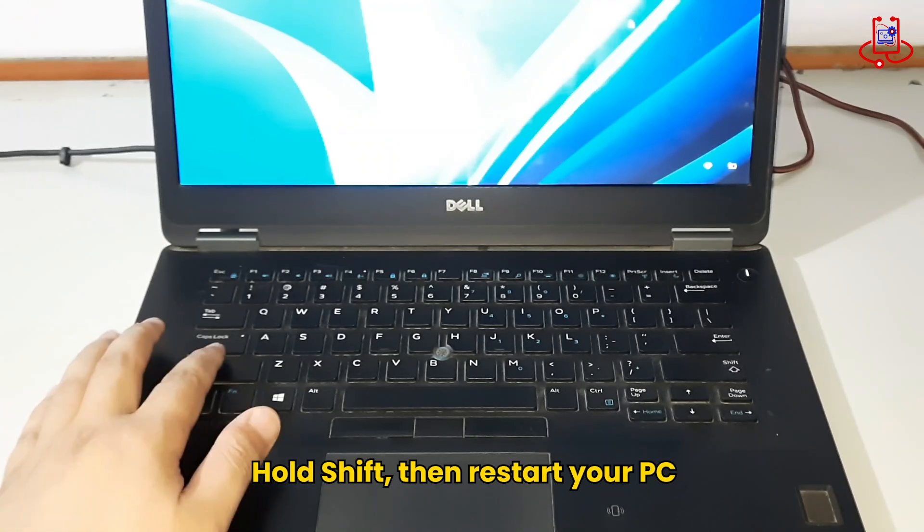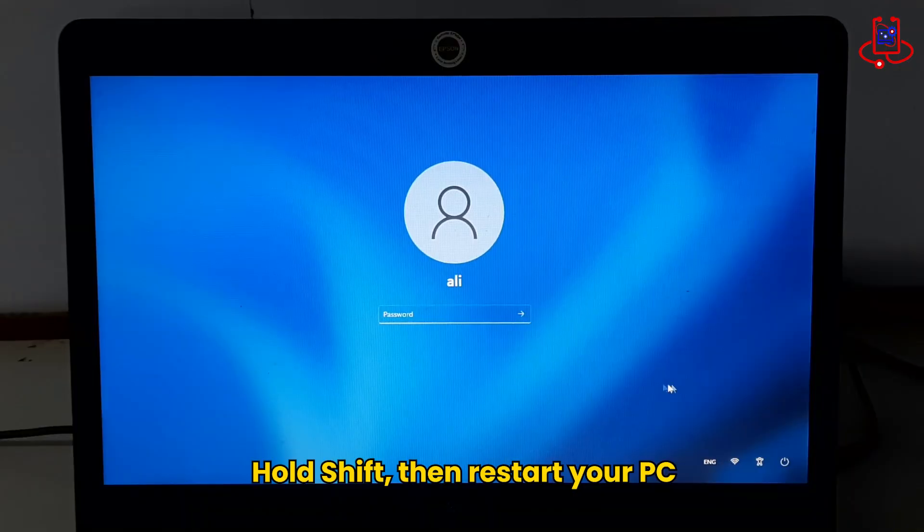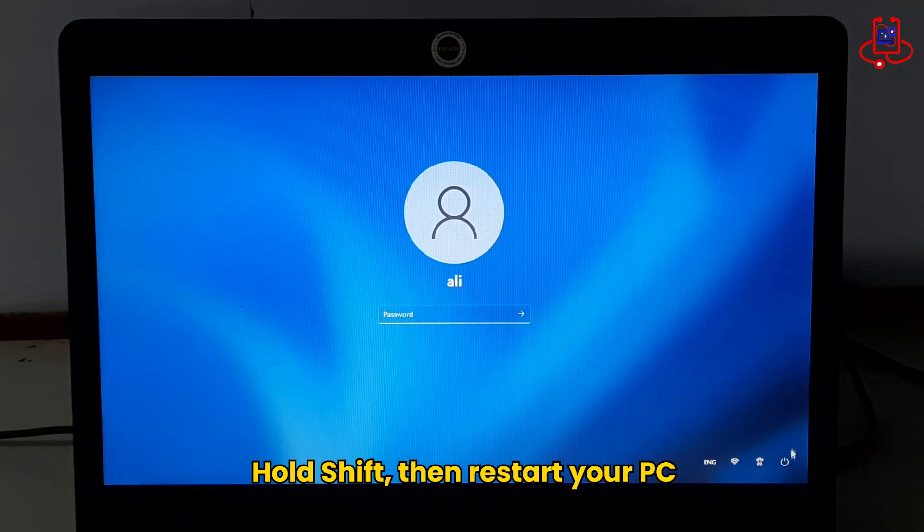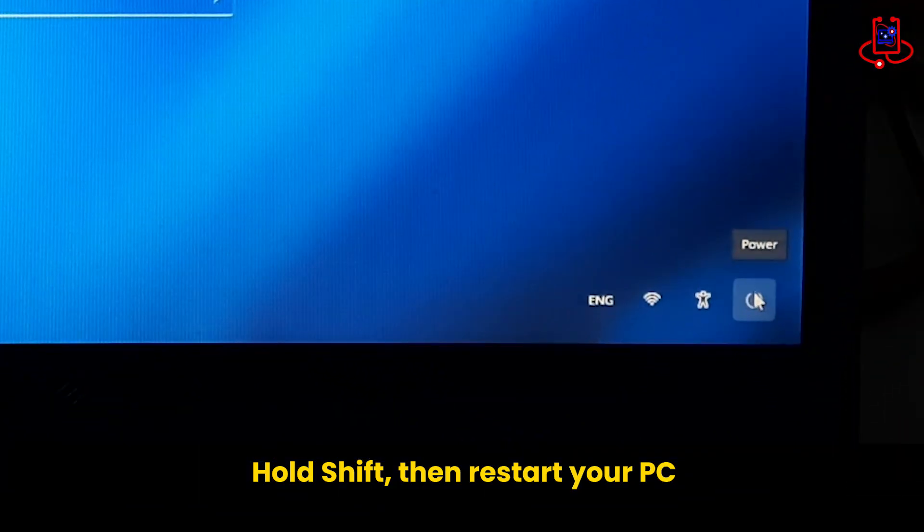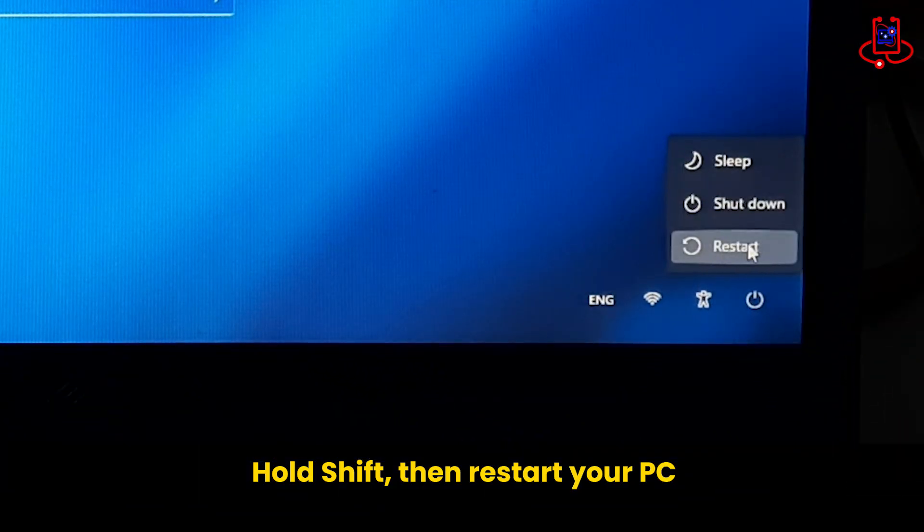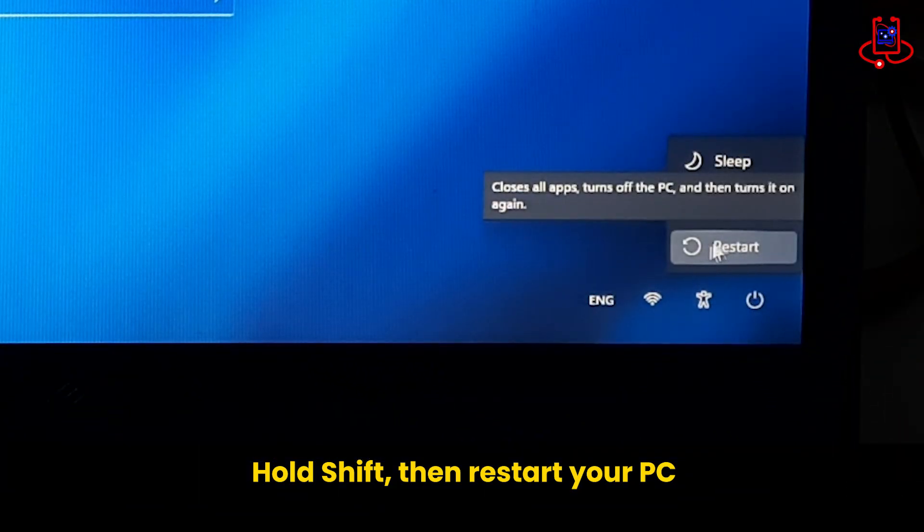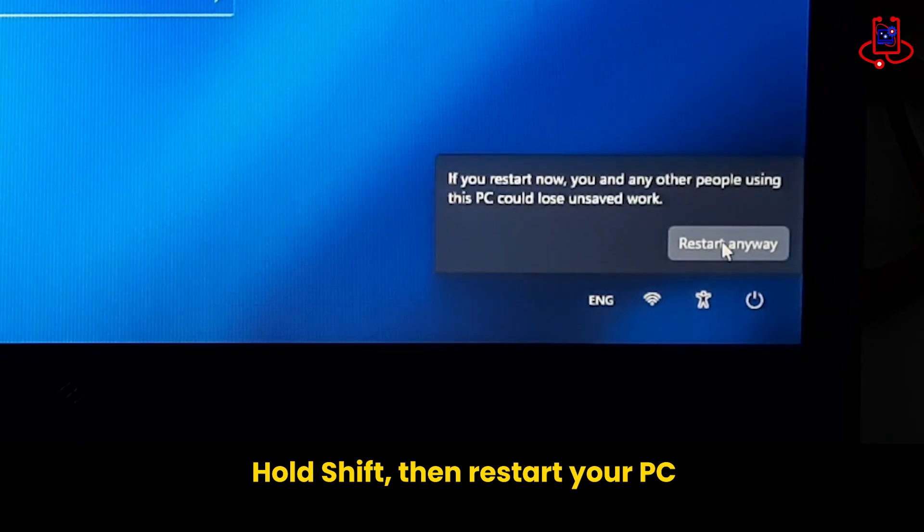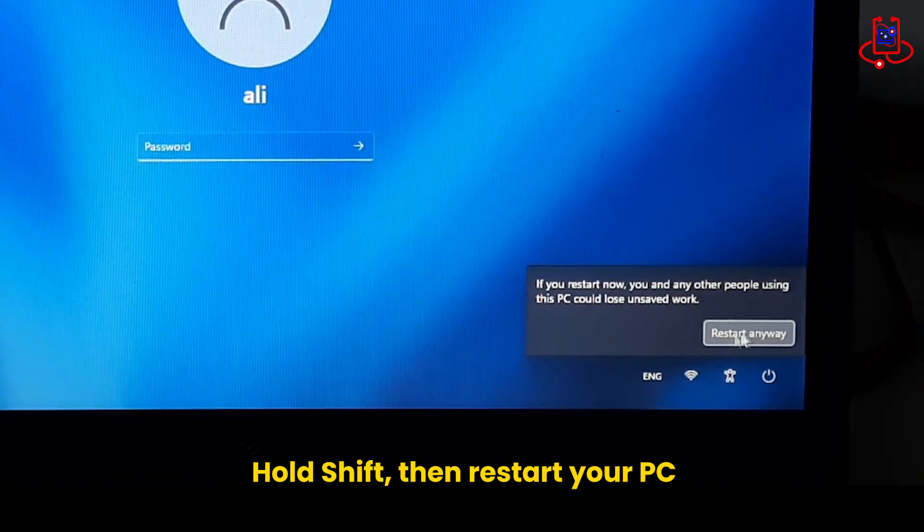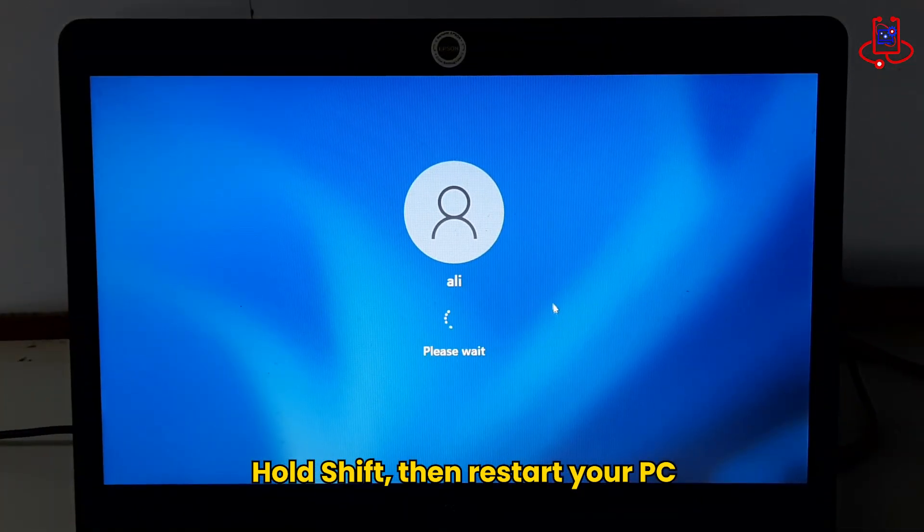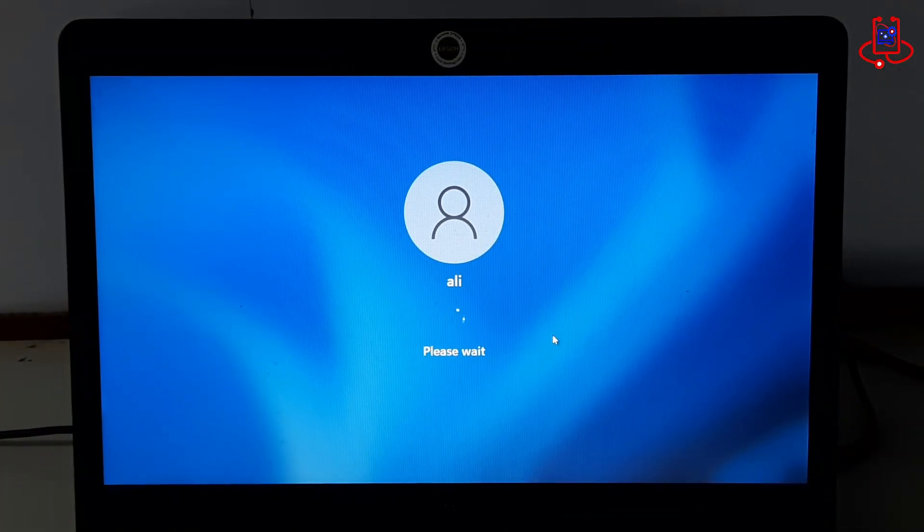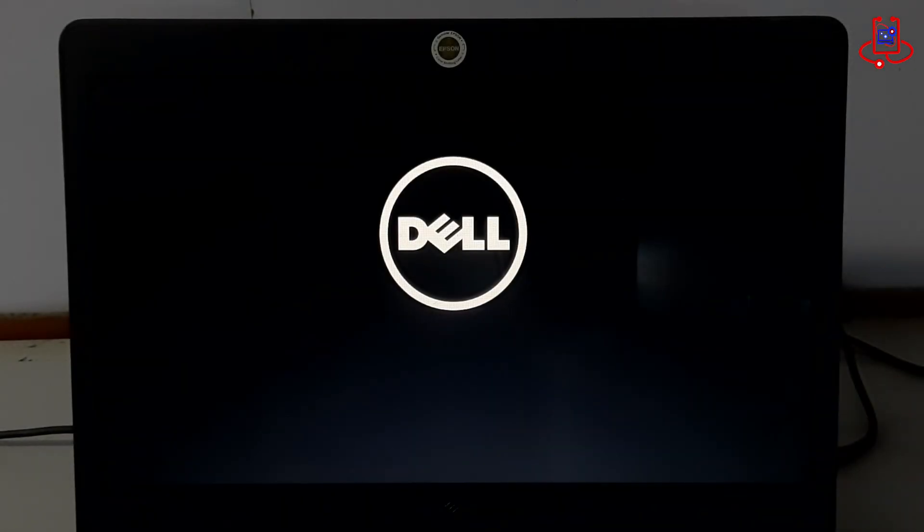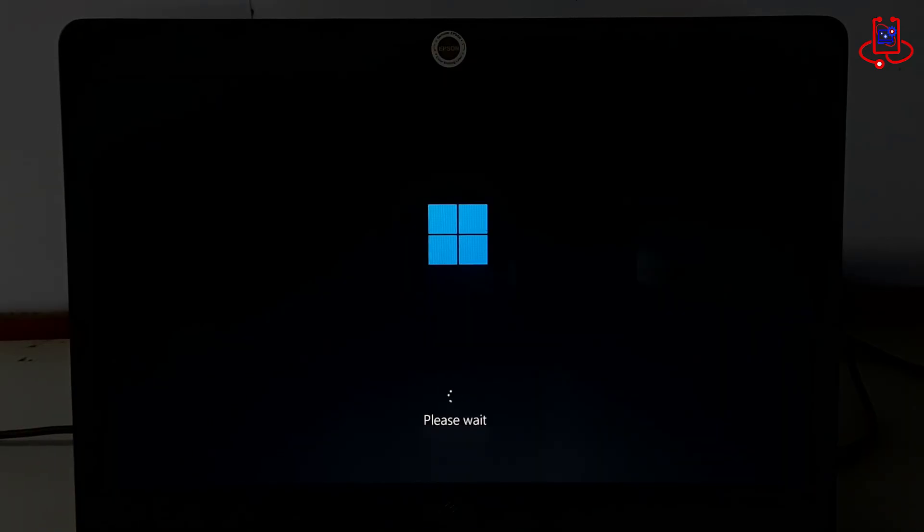First, press and hold the Shift key. Then, restart your computer. Keep holding the key until the computer logo appears on the screen.